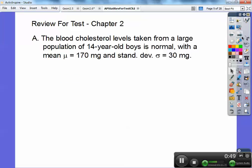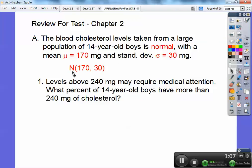Here's a review for your test — we're going to do the z-scores. You'll need your textbook out while we're going through this. The blood cholesterol levels taken from a large population of 14-year-old boys is normal with a mean of 170 and a standard deviation of 30. When it says it's normal, you put the normal curve there, put the mean there, and the standard deviation right there.